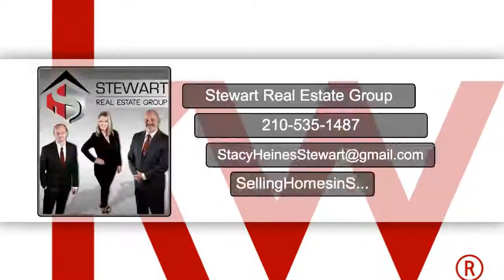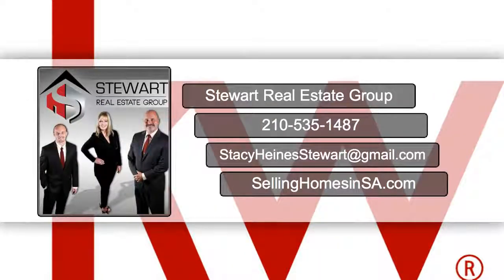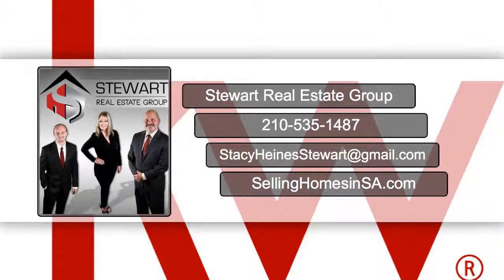Hi, this is Russ with the Stewart Real Estate Group. If you're thinking about buying a home and you intend to pursue a loan, then let's take a look at a key step, and that's pre-approval.